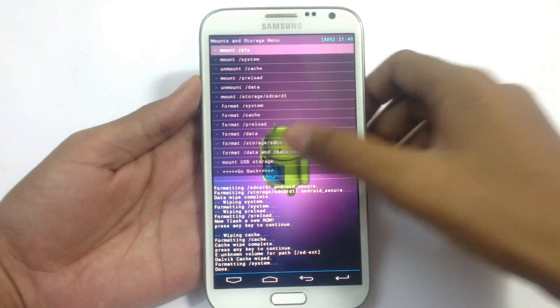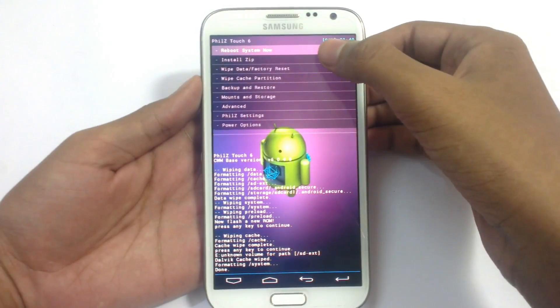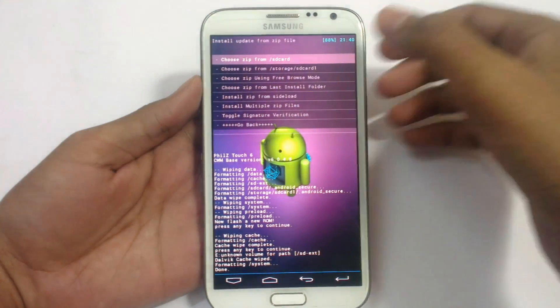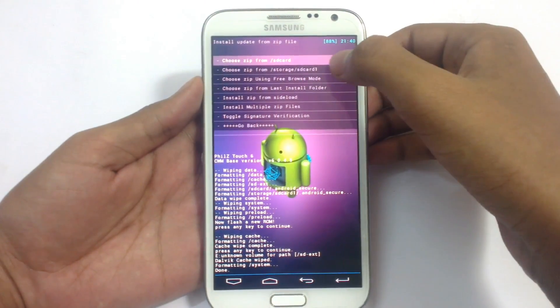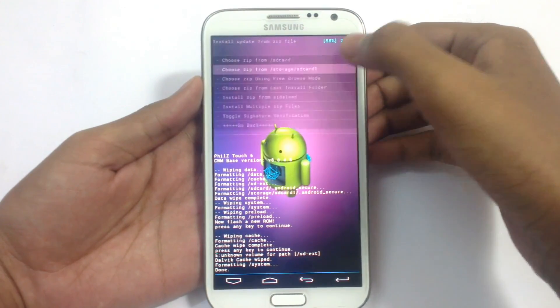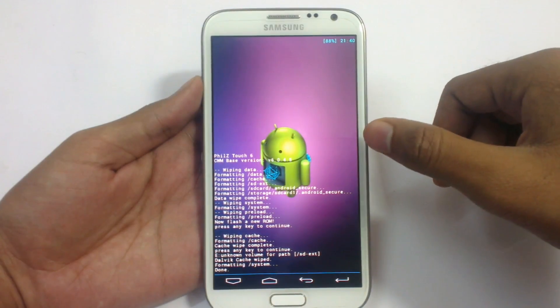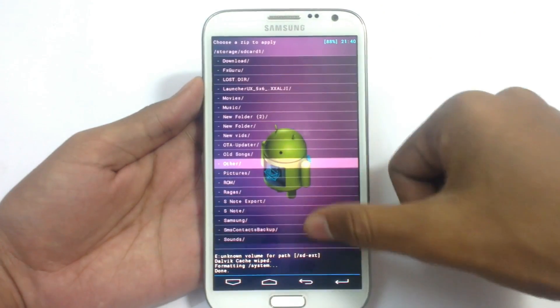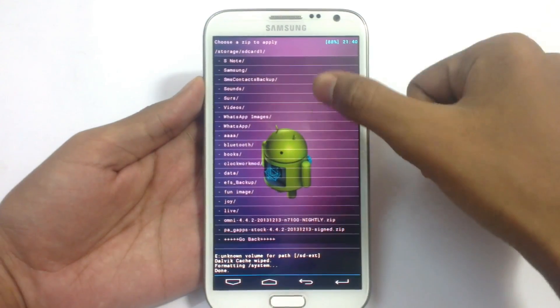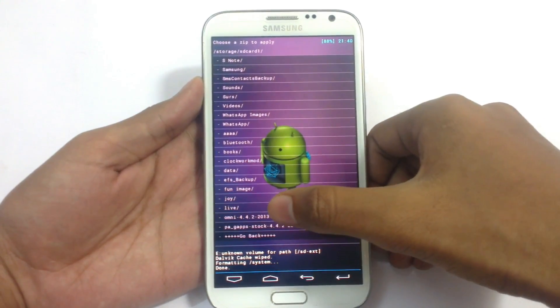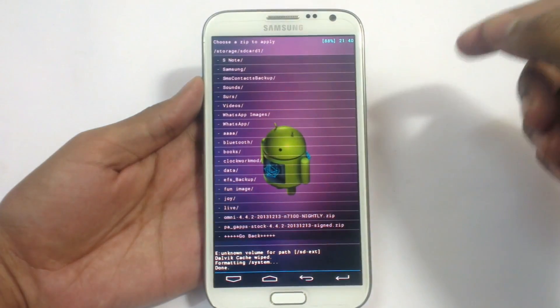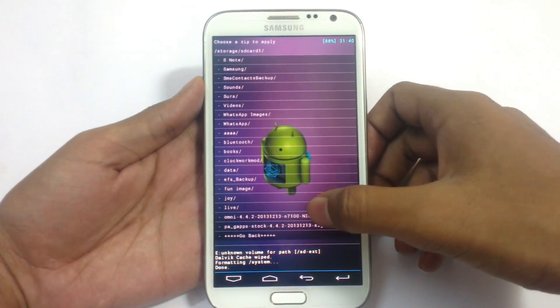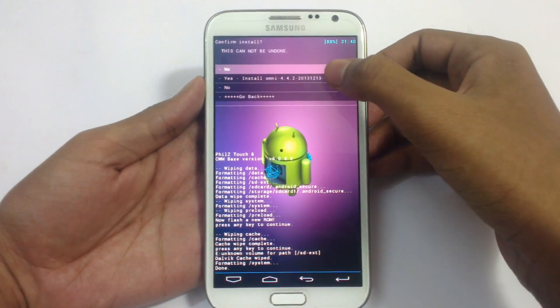Go back and now we need to install the zip file. Install zip. And go to external that storage SD card one, that is our external SD card. Now locate your zip file here. That is Omni 4.4.2.2013.12.13. That is the latest build right now here. Just click on this and install it.